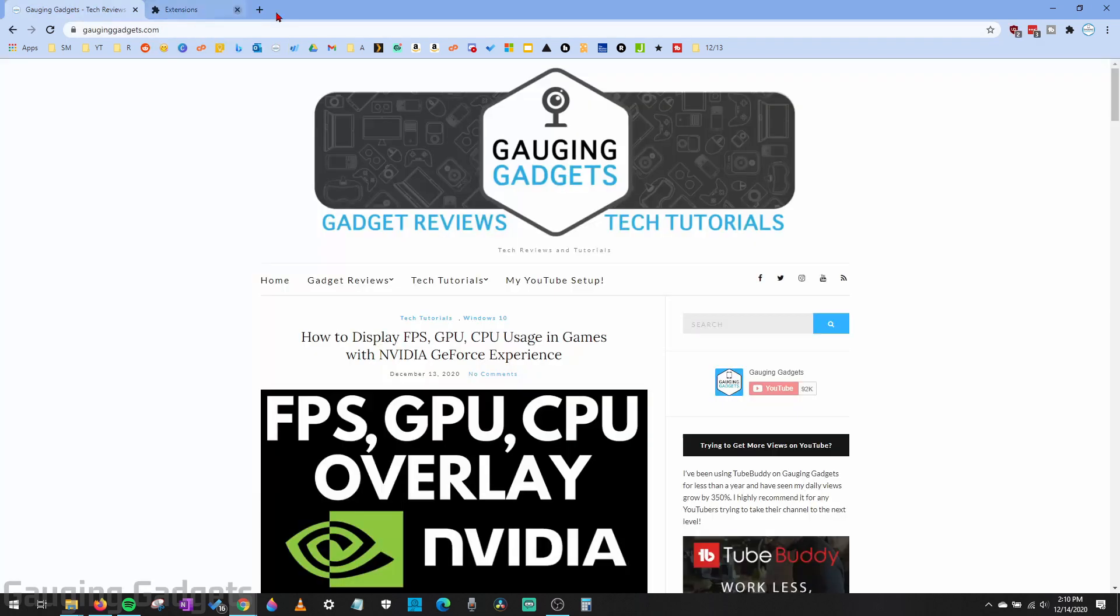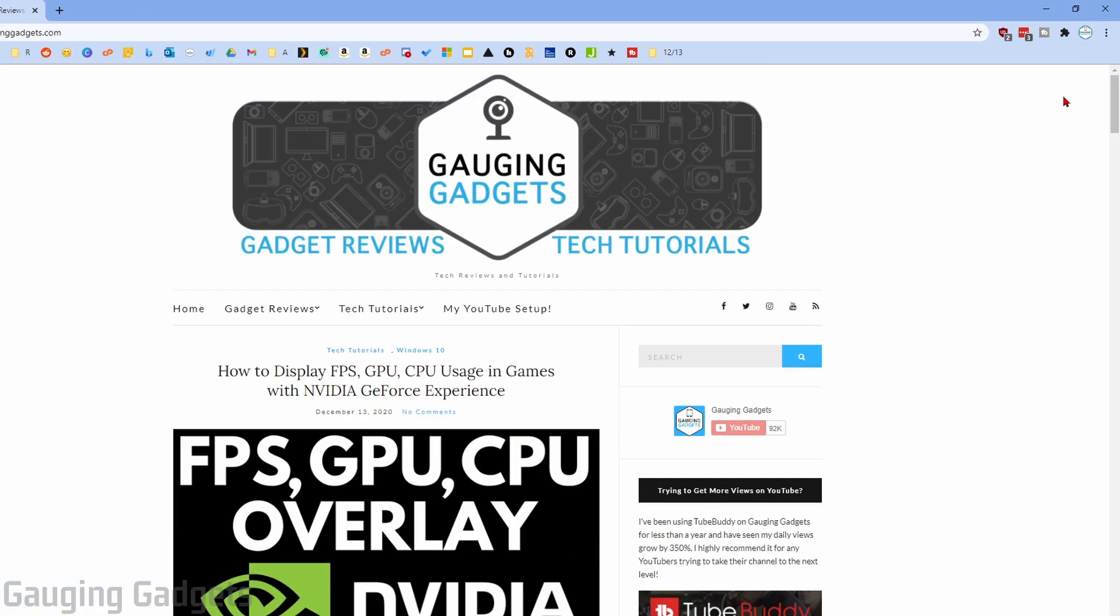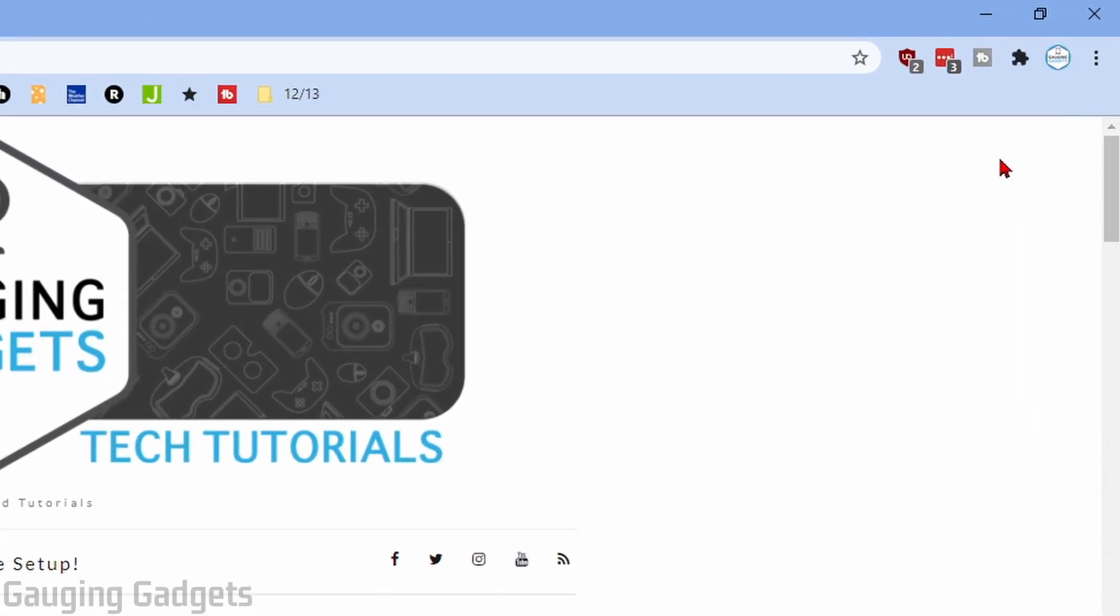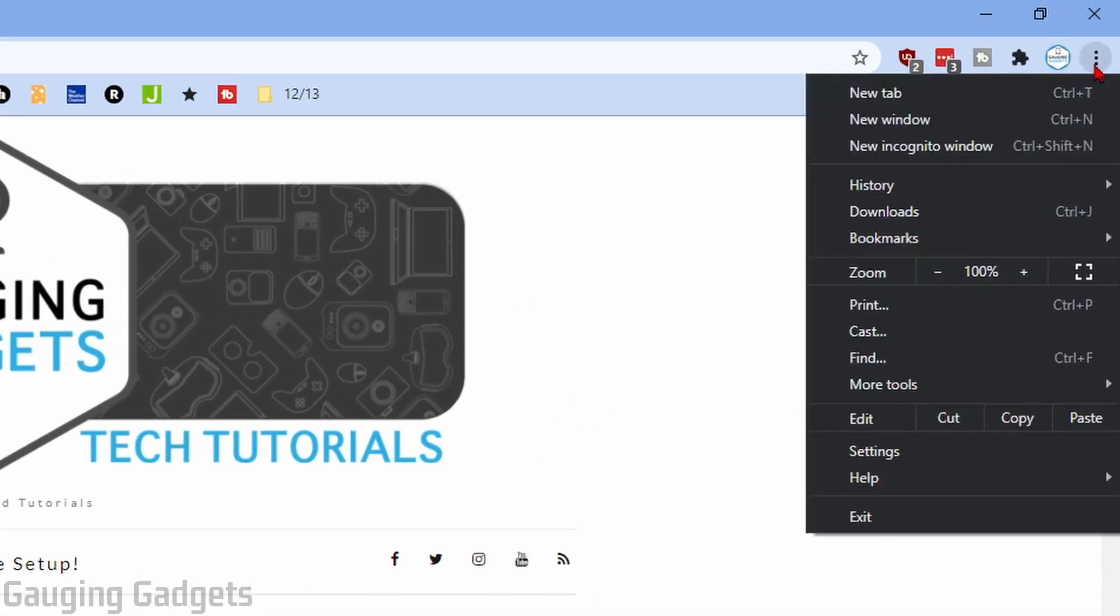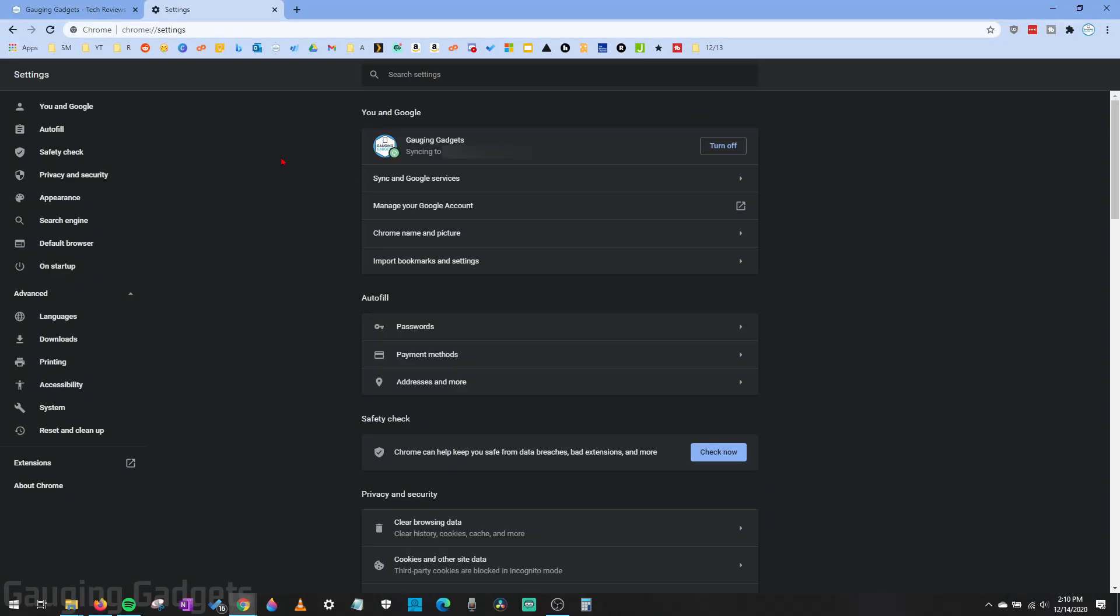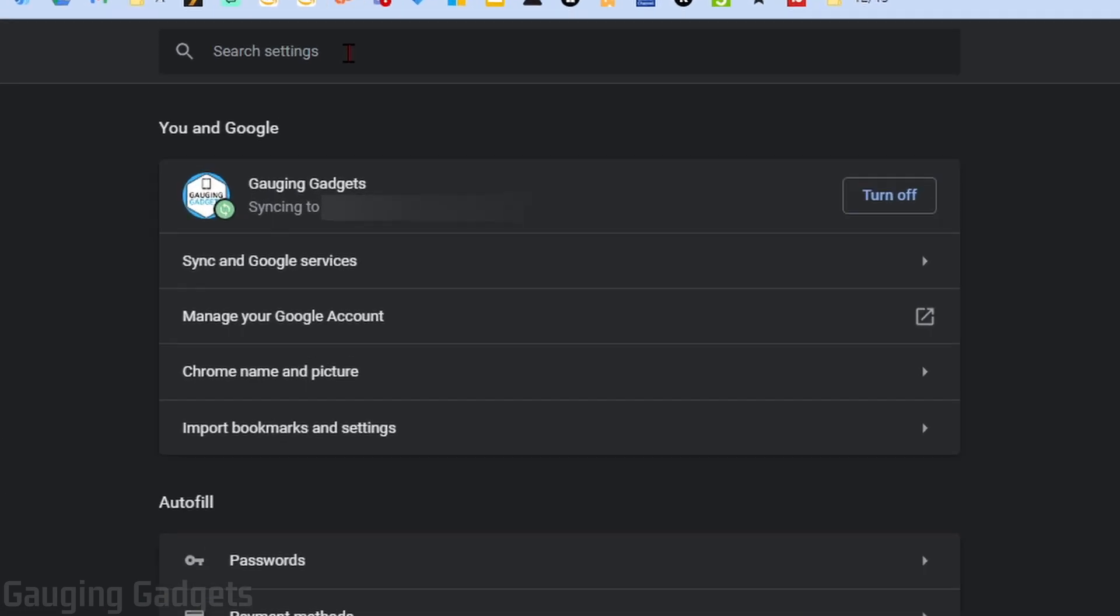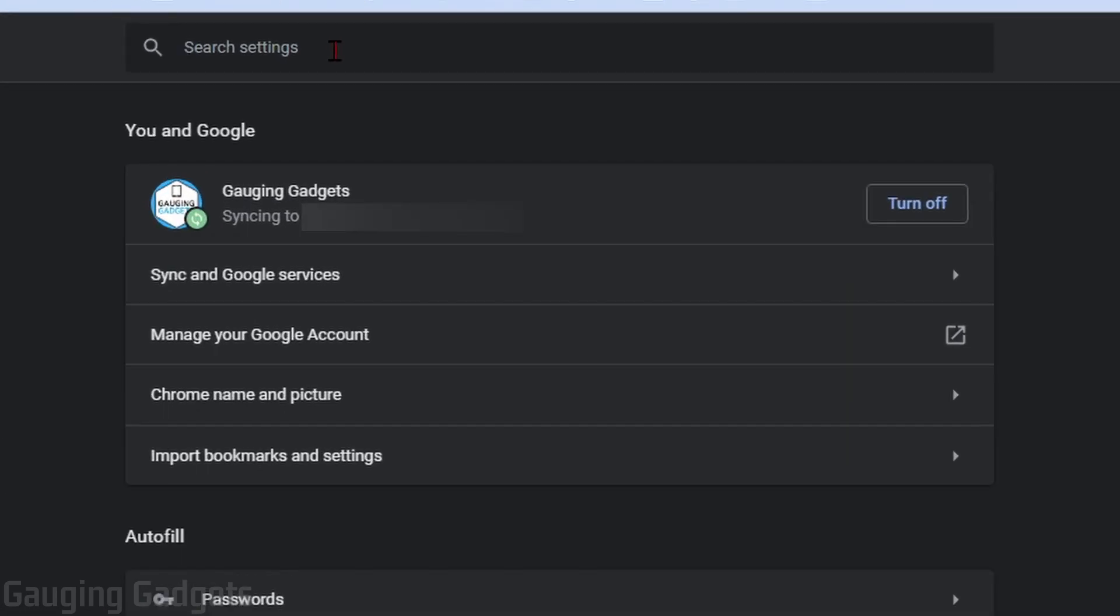We're going to go back up to the three vertical dots, select that to open the menu, then go down to Settings. Once the settings for Google Chrome open up, go to the search bar, just type Restore.